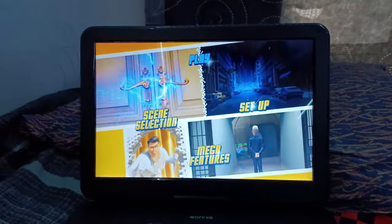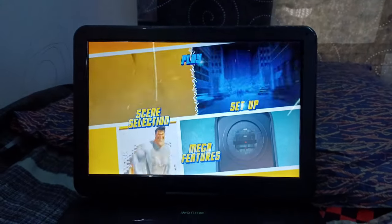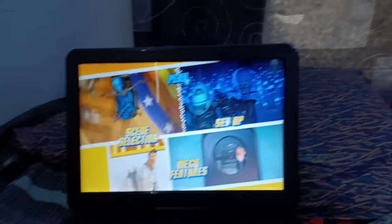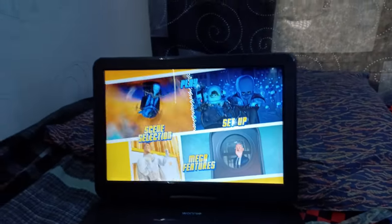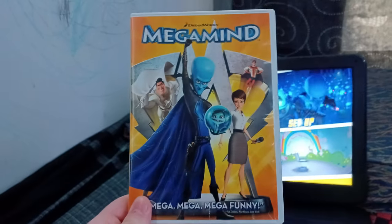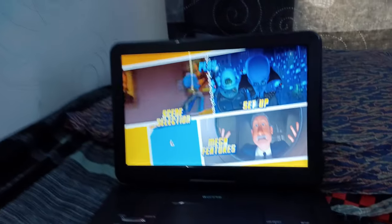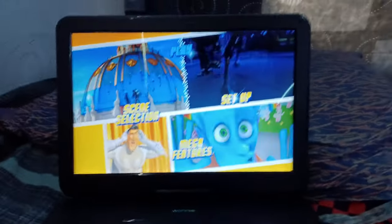Hey everyone, Ethan the Sonic, Mario, and Marvel fan here, and today we're going to be doing a DVD menu walkthrough on the 2011 DVD of Megamind.